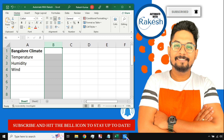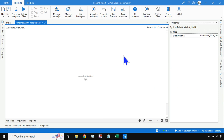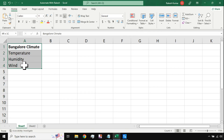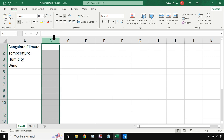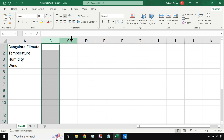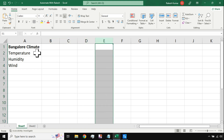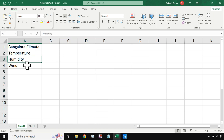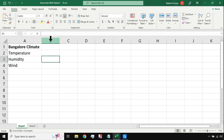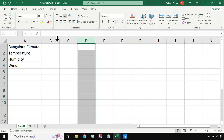First of all, open UiPath Studio and keep your file ready. Here I have a simple use case: every day or every hour I need to capture the Bangalore climate — temperature, humidity, wind. This could be a different business scenario, but the logic remains the same — every hour I need to add a new column.